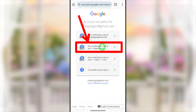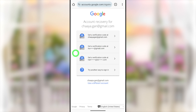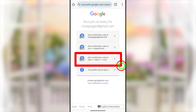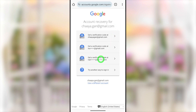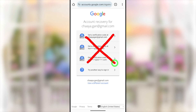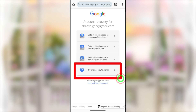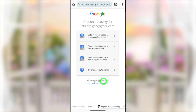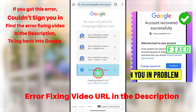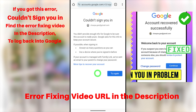Most of the time you have access to your recovery email address. Select it and they'll send a verification code, after which you can reset your password. If you've added additional email addresses, they'll be listed here — select any one you have access to. But if you don't have access to any of these, select 'Try another way to sign in.'